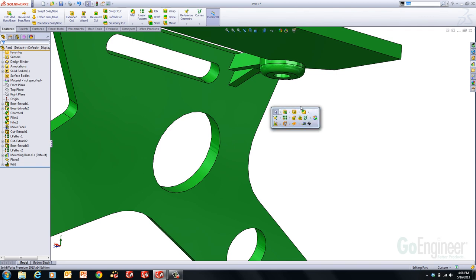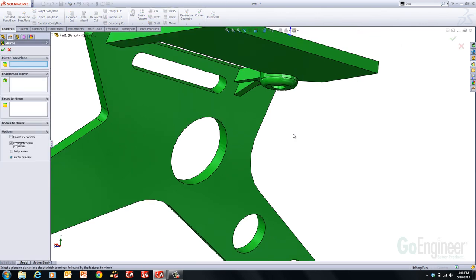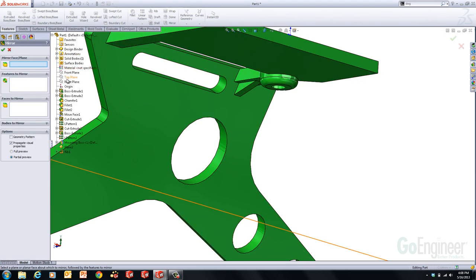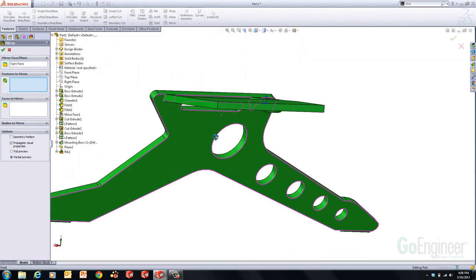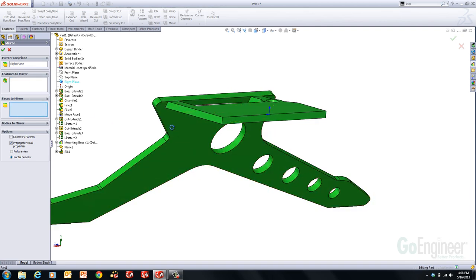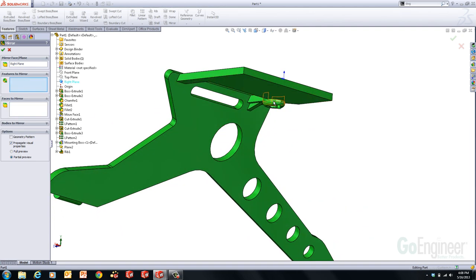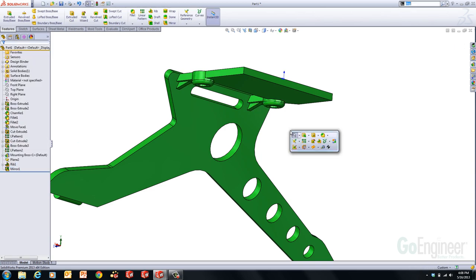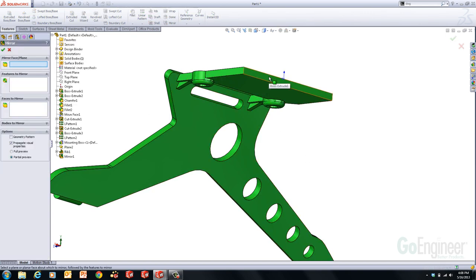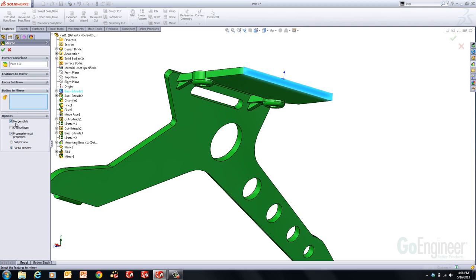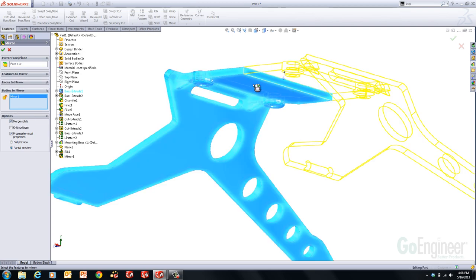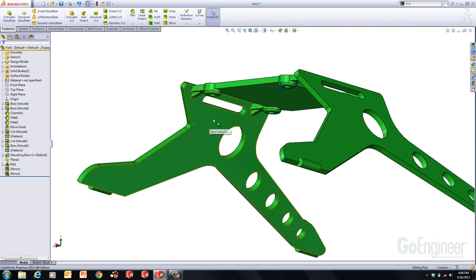Now I want to copy everything to the other side. I'll use the Mirror command with the right plane as the mirror plane, and the features to mirror will be the library feature and the rib. Then I'll go to Mirror again and mirror around this face — switching from features and faces to mirror, to Bodies, so I can just mirror this entire shape.